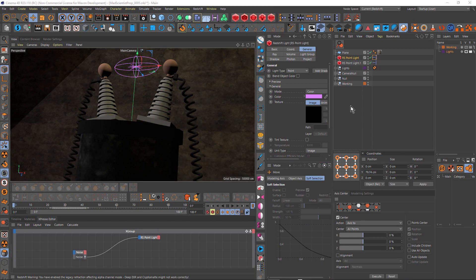Before we jump across to After Effects and look at how I set up that look, I wanted to just take a moment here in Cinema 4D to mention the key things that I've done. First of all is to model this mad scientist device. You can grab this model from the download links and use it yourself. I've also added some simple materials and some lights.